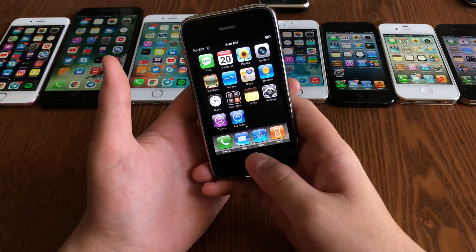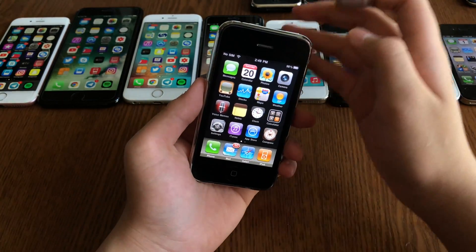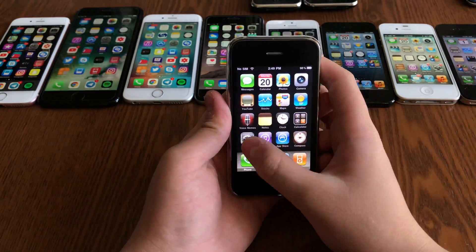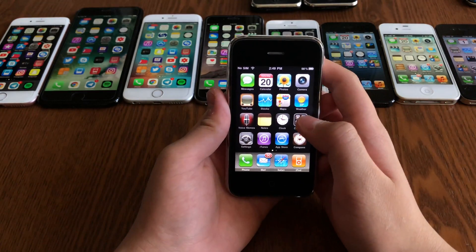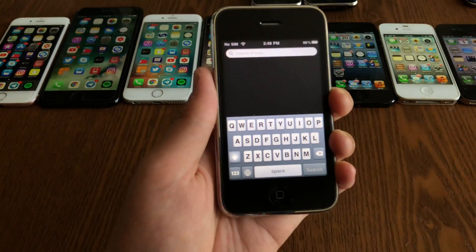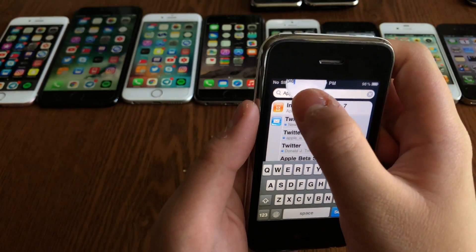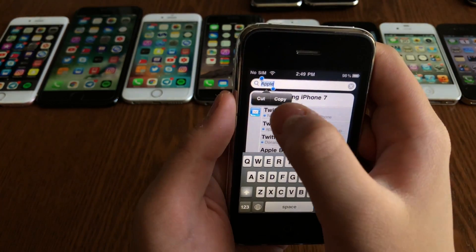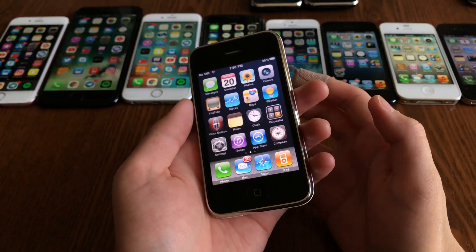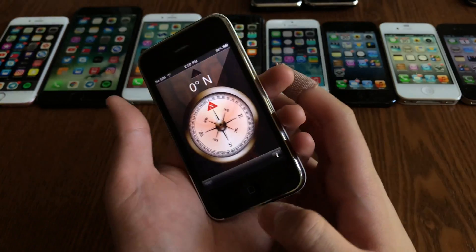Now let's look at iPhone OS 3, the first time Apple officially used the name 'iPhone OS.' It was much snappier, especially on the 3GS, with super smooth animations. It added Spotlight Search so you could search for anything — music, contacts, or more. It also introduced copy and paste, voice memos, and a compass for the iPhone 3GS.